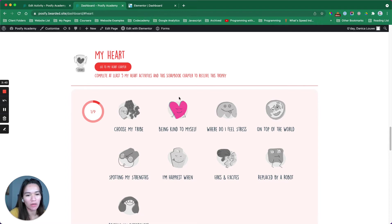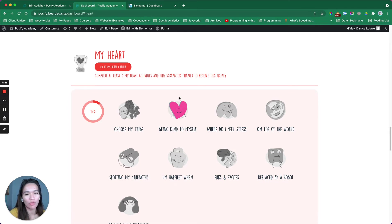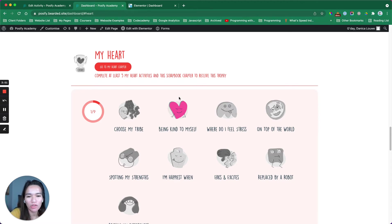You could check out my GamiPress video that I recently uploaded. I showed how I built that exactly.